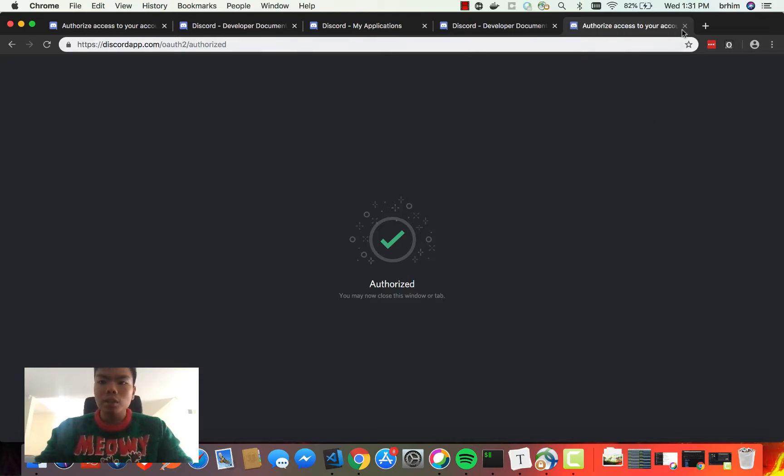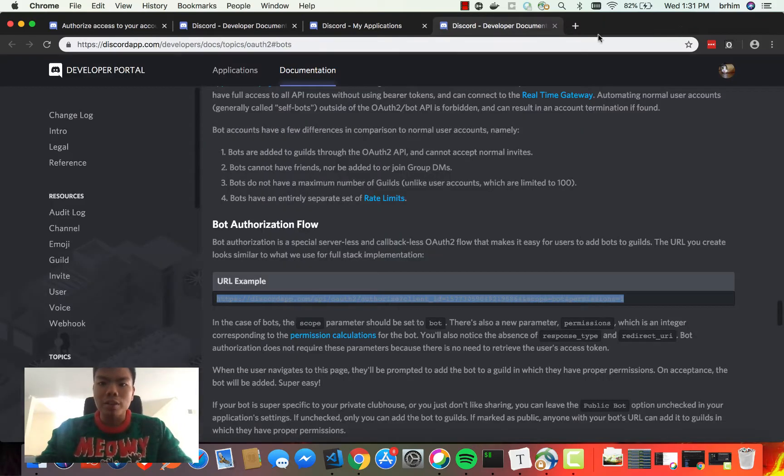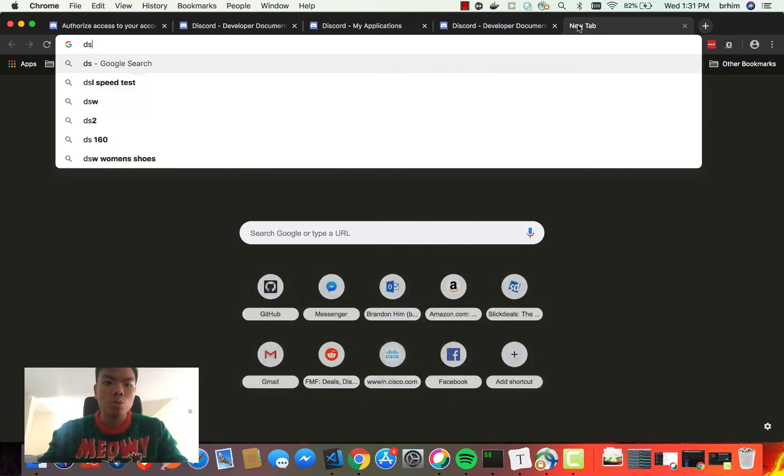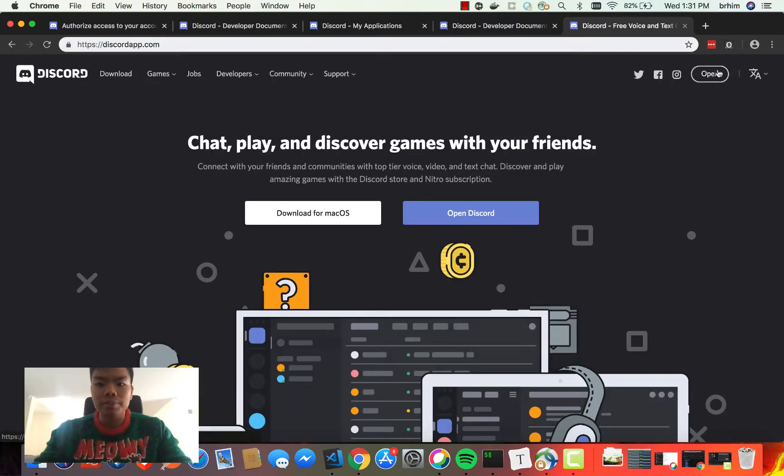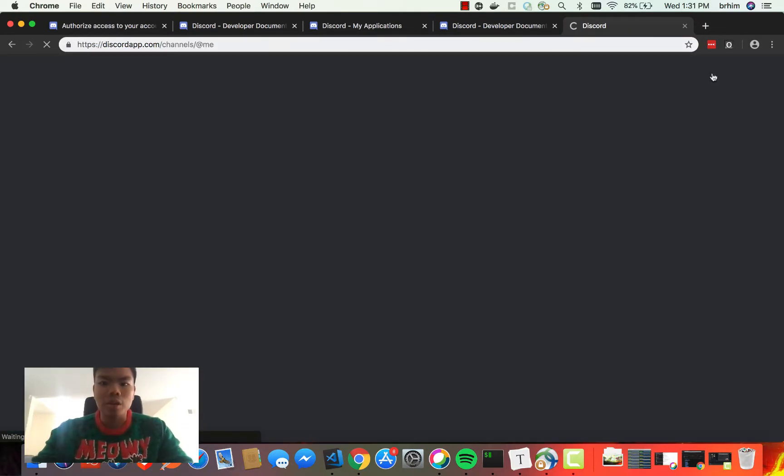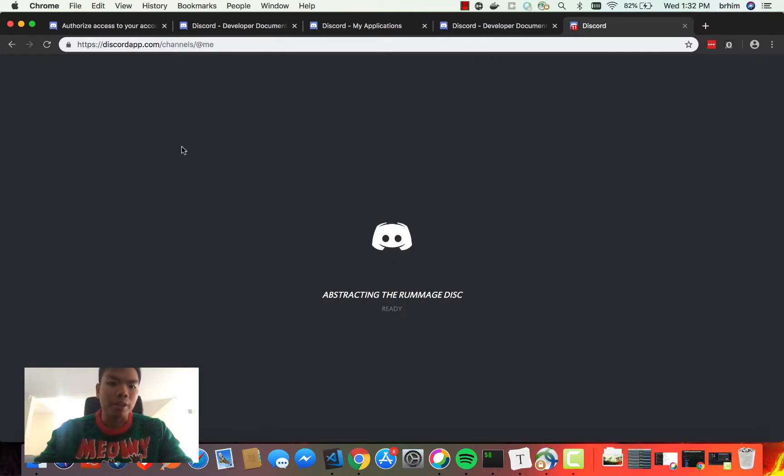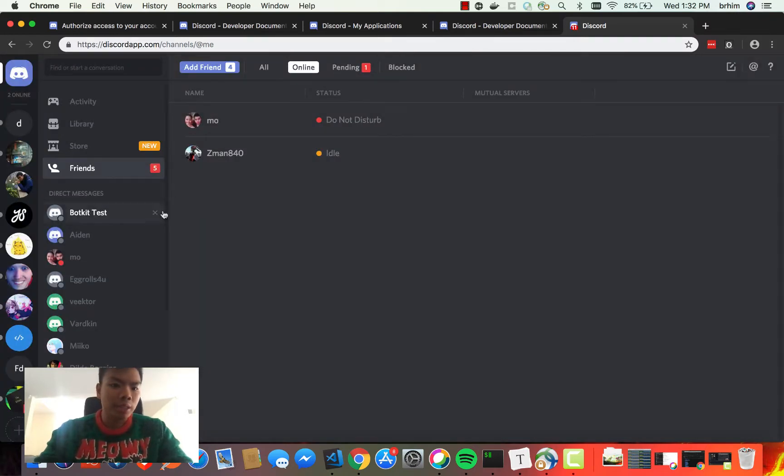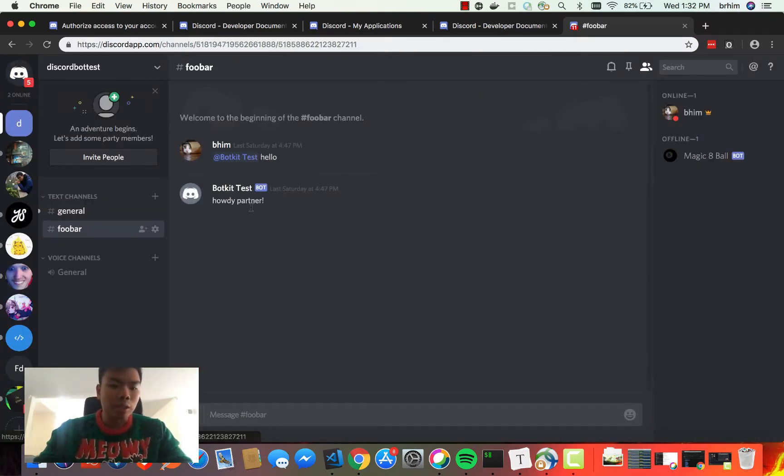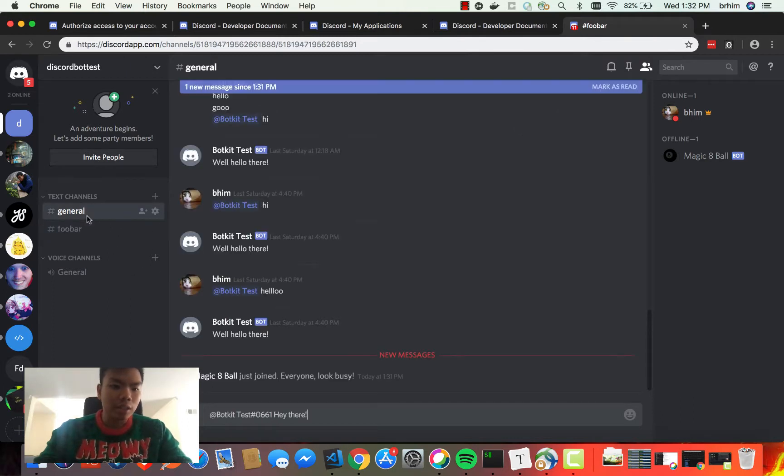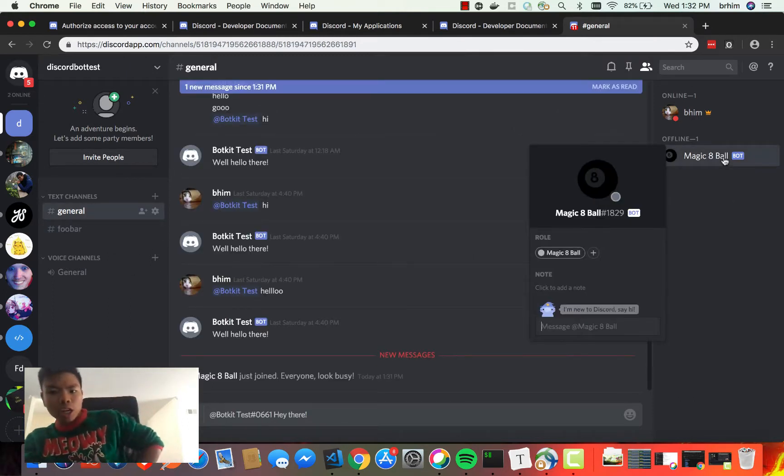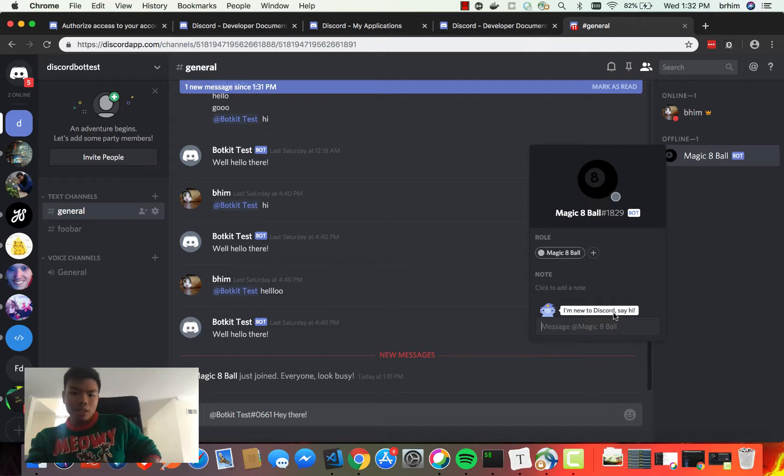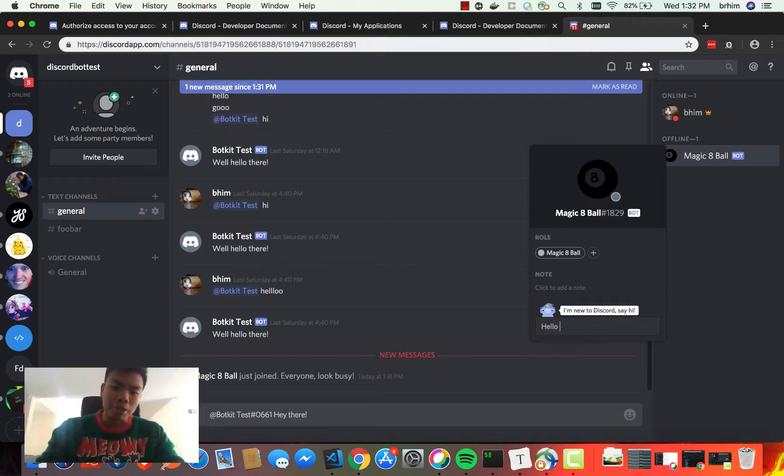Cool, so now that's authorized. If we go on Discord, we will see this bot within our Discord channel. We have this Magic 8 Ball here. It's currently offline.